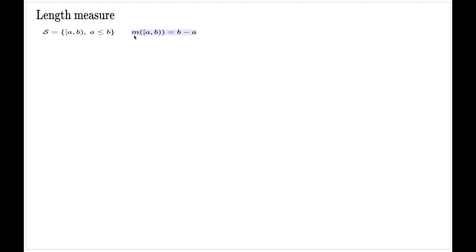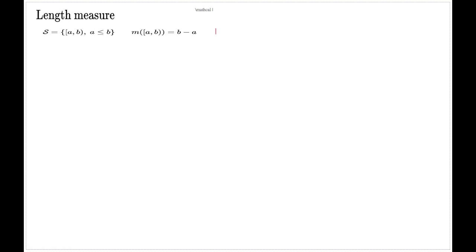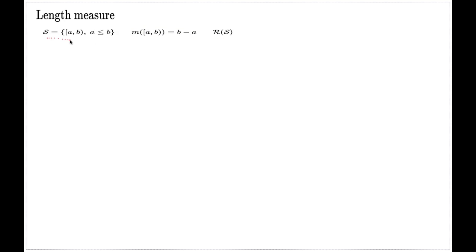We start with the length measure, defined on the semi-ring of half-open intervals. I will assume we already know that this measure is additive, satisfying the additivity property, although not yet Sigma additivity. It was shown in my earlier lecture that such a measure extends to the minimal enveloping ring, and on this extension it will also be additive. Now we can see why this measure will also be Sigma additive on the semi-ring, and by extension on the minimal enveloping ring.